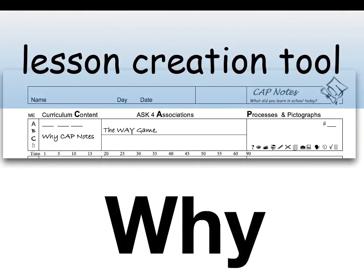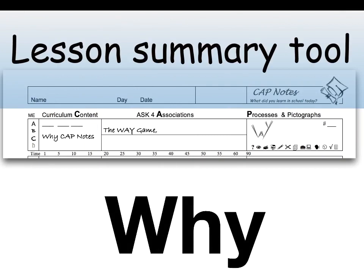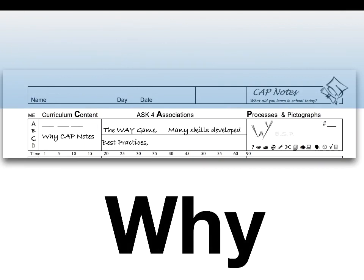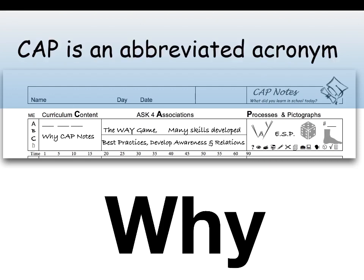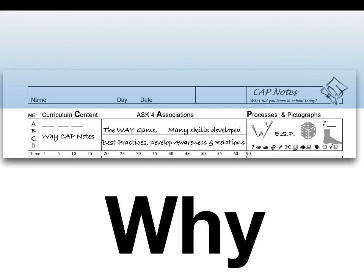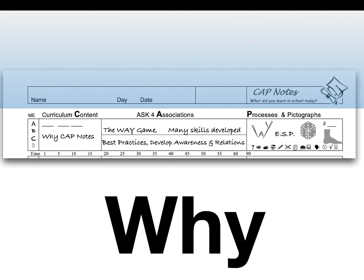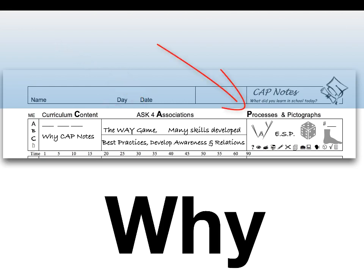They are a 10-step lesson creation and lesson summary tool for teachers and students. CAP is an abbreviated acronym — it stands for curriculum content, associations, processes, and pictographs. Cap notes model whole brain learning: associations stimulate the logical left hemisphere of the brain, and pictographs stimulate the creative right side of the brain, resulting in more neural pathways being created.